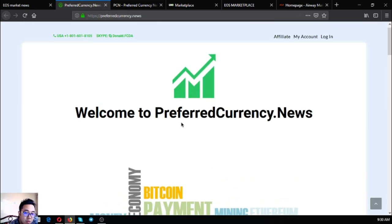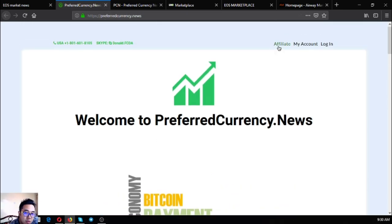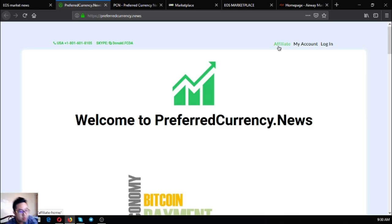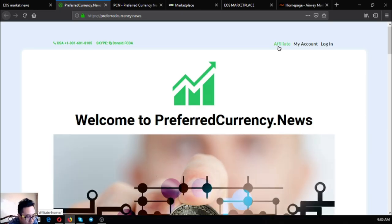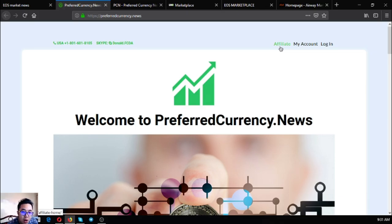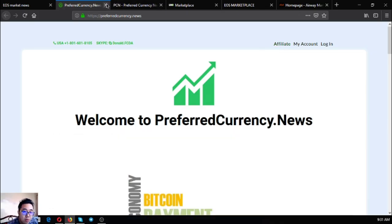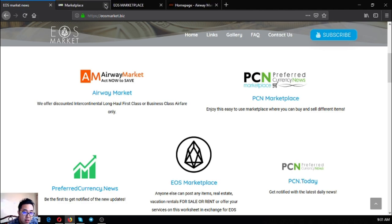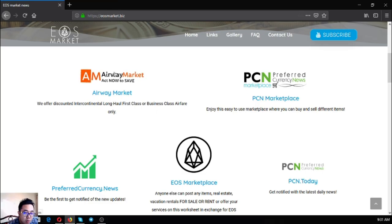You can also earn cryptocurrency here by becoming an affiliate. You can earn cryptocurrency for seven levels deep. Those are the five main websites. Airway market which offers discounted intercontinental long-haul first-class or business-class airfare tickets.